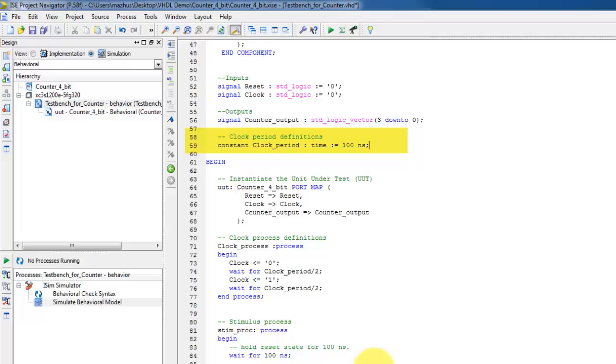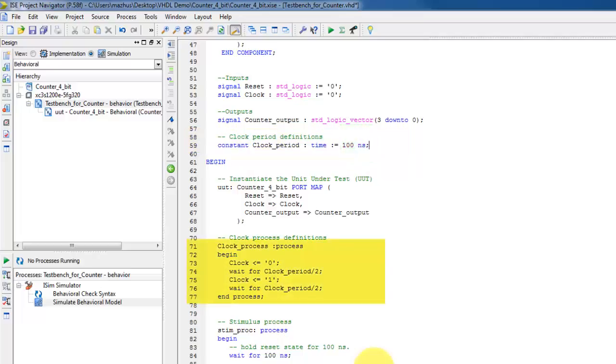For example, to run the counter with a speed of 2.5 MHz, we can set the clock period to 100 nanoseconds. Because in the clock process, the period is divided by 2. See line 74 and 76.